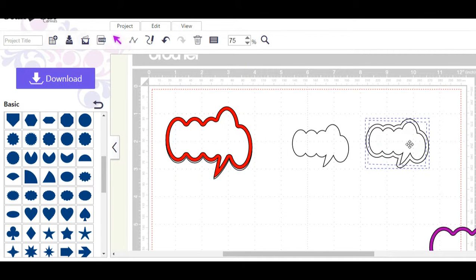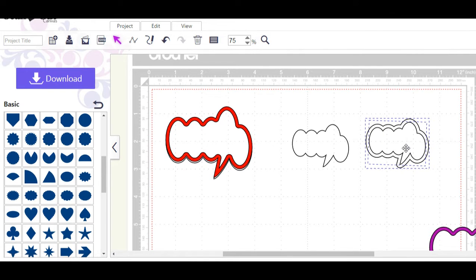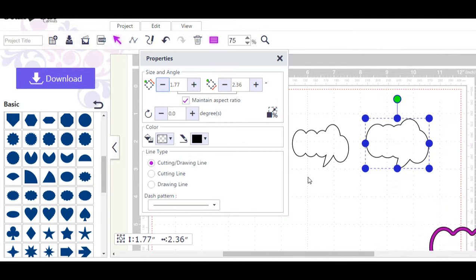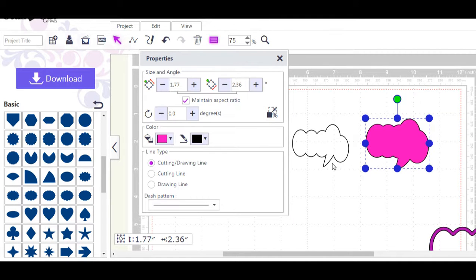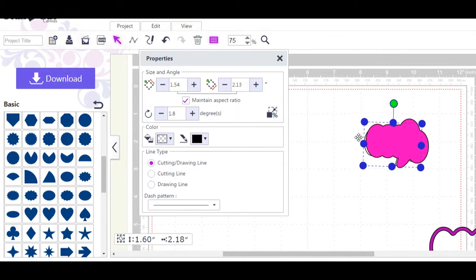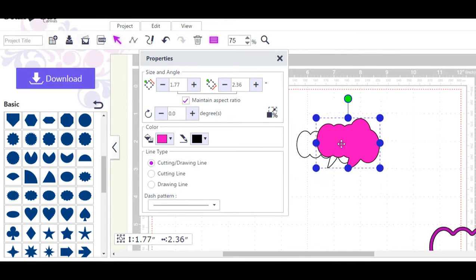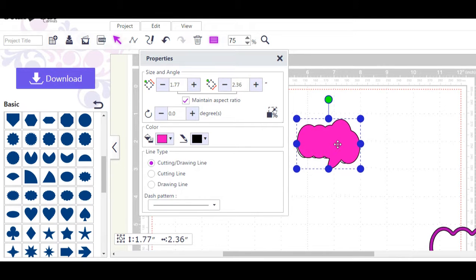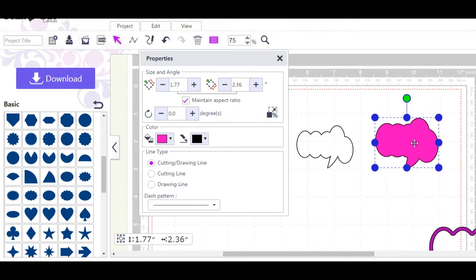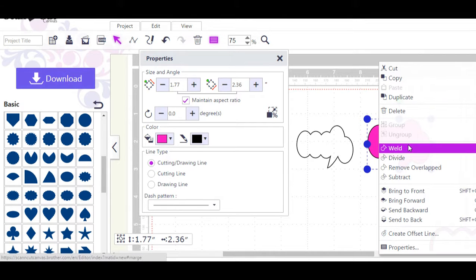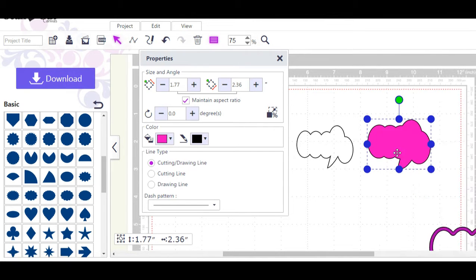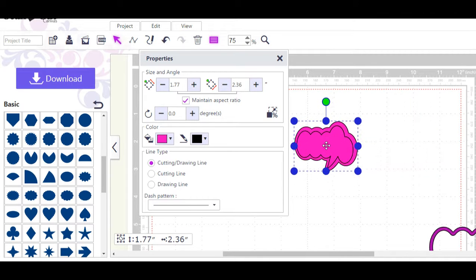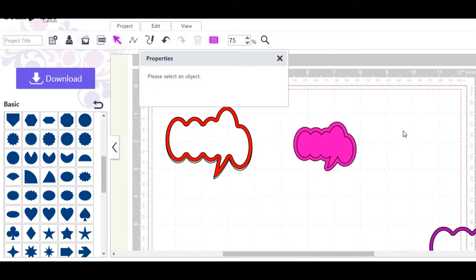So now what I want to do is weld this so it becomes one. Let's go down to properties and create a nice little color for ourselves. Oh that's pretty. And now this will sit behind that one. Let's see, I want to send it to the back, there we go. And now I've got a border or a mat to go behind my speech bubble.